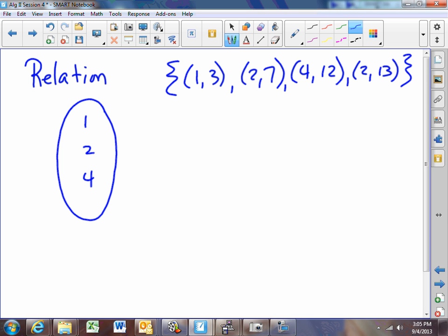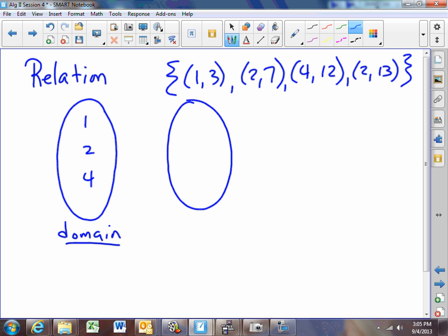Sometimes we refer to this as the x's, sometimes we call this the domain set. That's an important word — you'll need to remember that. And then we would have a second set of the y's: 3, 7, 12, 13. We sometimes call this the range set. It's important to know that word as well. A mapping diagram shows how the elements in the domain are matched with the elements in the range.